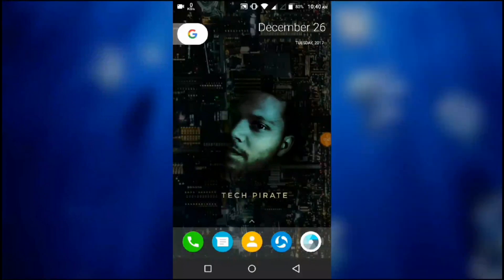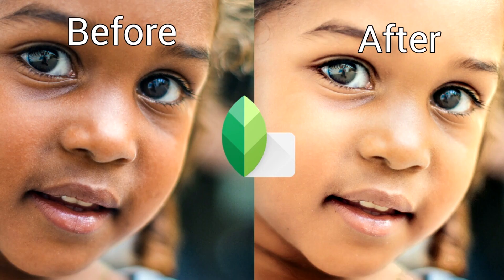In this video, I am going to tell you how you can retouch your skin without losing the skin texture using Snapseed.